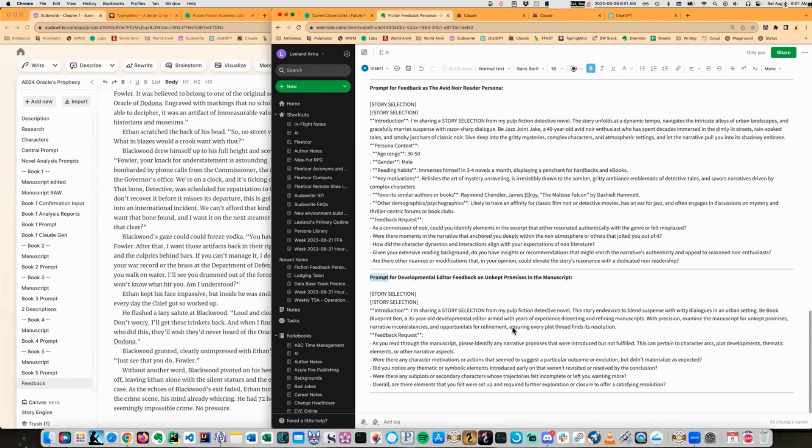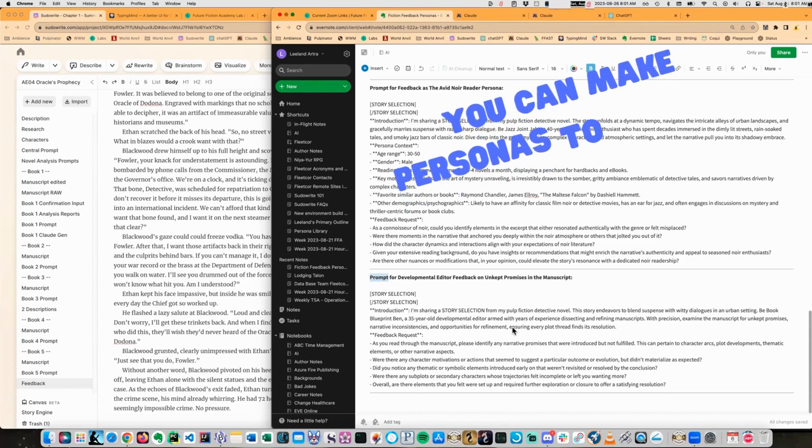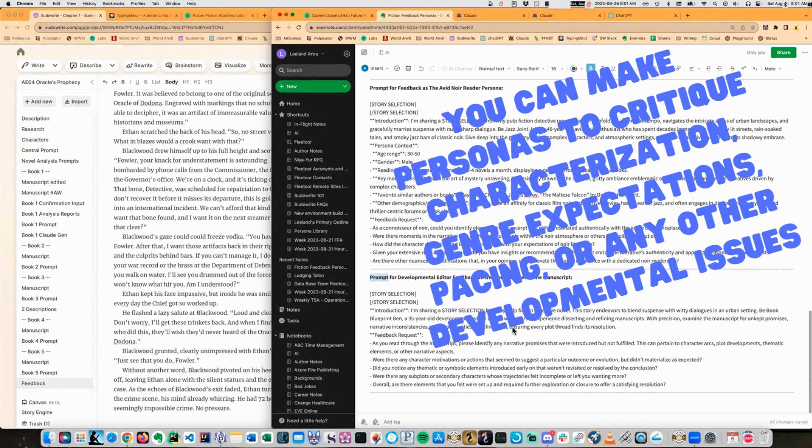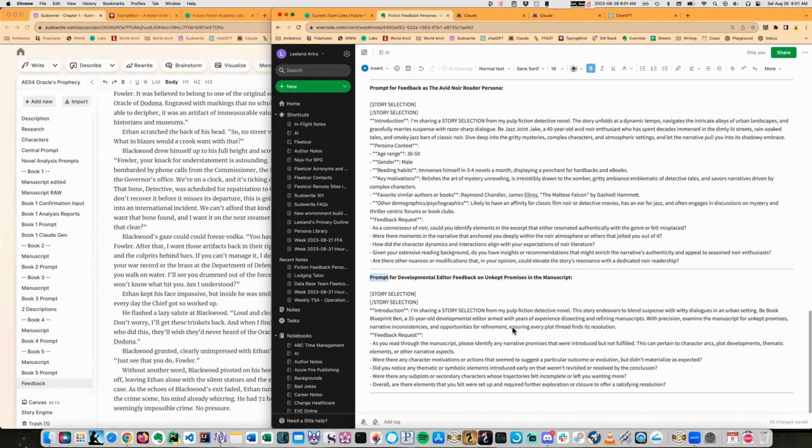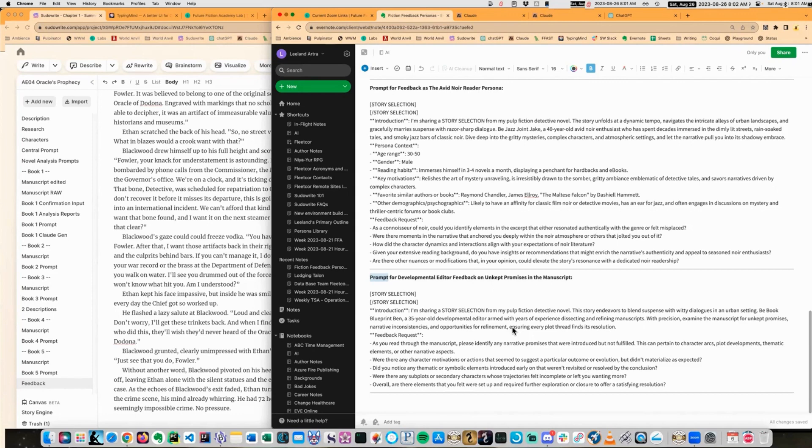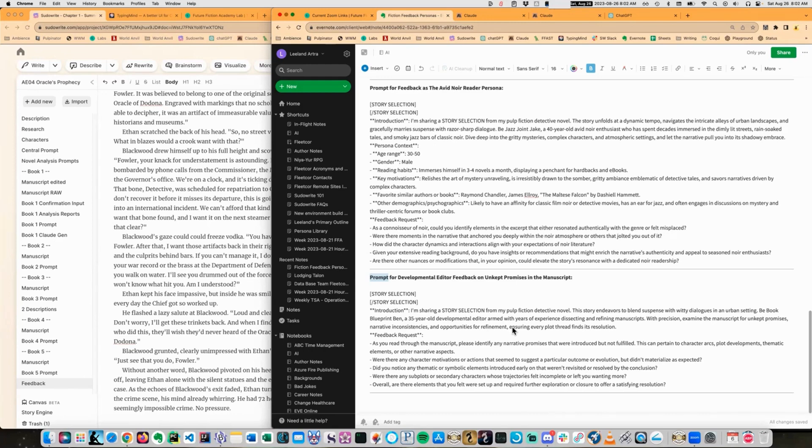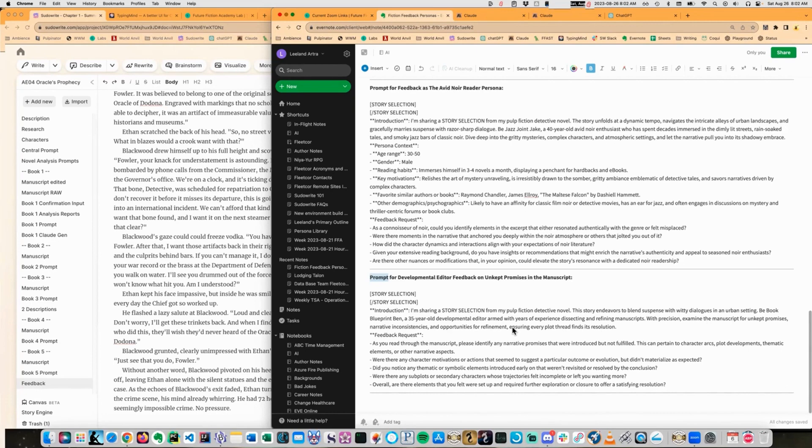Feedback requested. As you read through the manuscript, please identify any narrative promises that were introduced but not fulfilled. This can pertain to character arcs, plot developments, thematic elements, or other narrative aspects. Were there any character motivations or actions that seemed to suggest a particular outcome or evolution but didn't materialize as expected? Did you notice any thematic or symbolic elements introduced early that weren't revisited or resolved by the conclusion? Were there any subplots or secondary characters whose trajectories felt incomplete or left you wanting more? Overall, are there elements that you felt were set up and required further exploration or closure to offer a satisfying resolution?